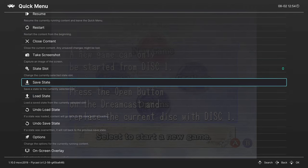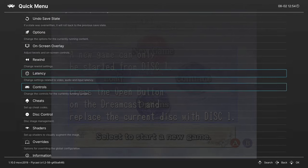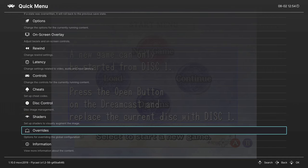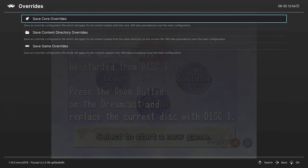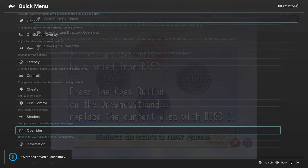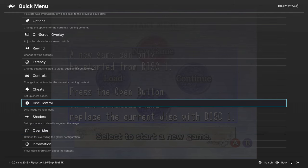I'm going to save these as a core override, so that way every time I load up a Dreamcast game, those options will be disabled for me.